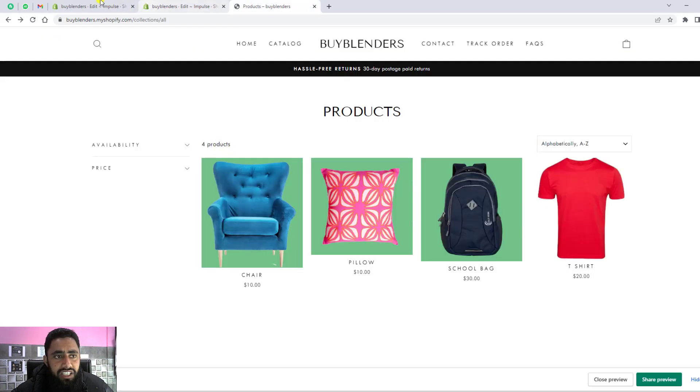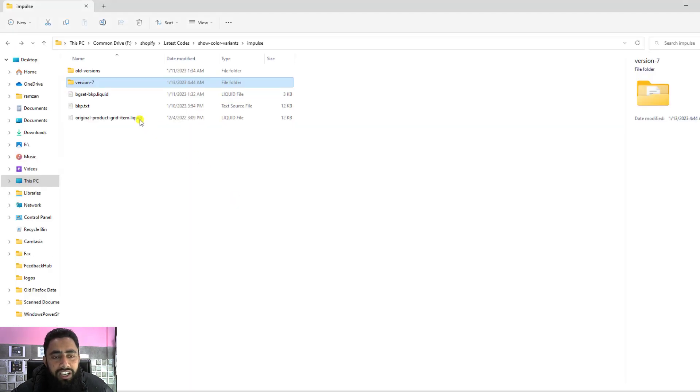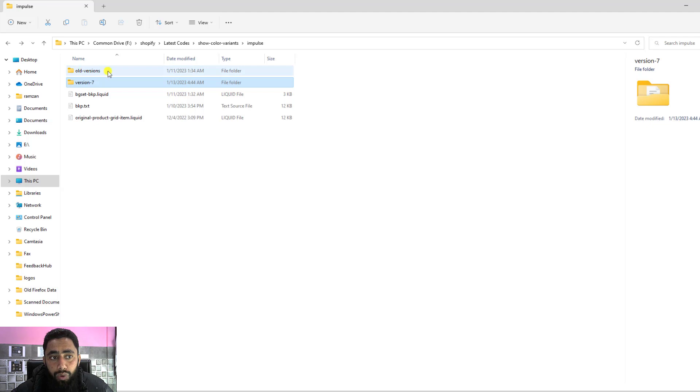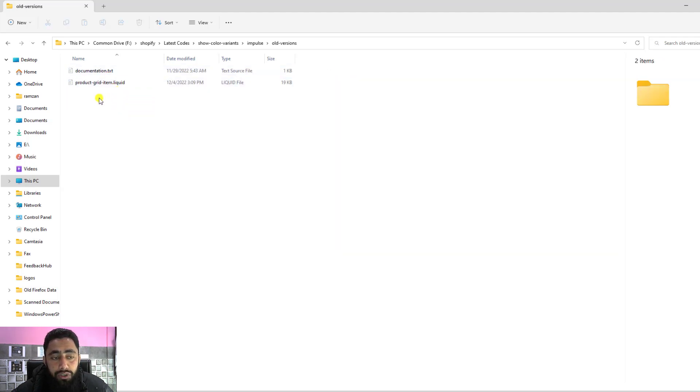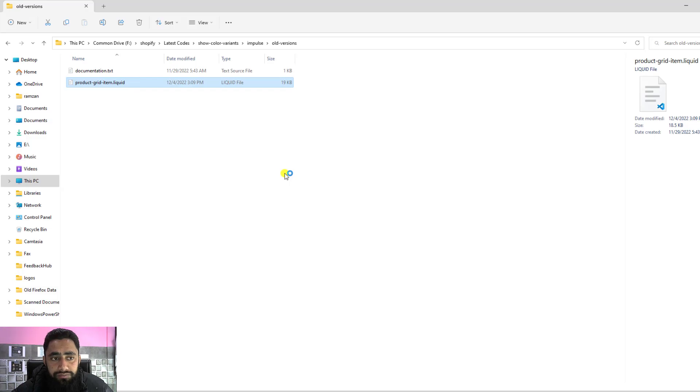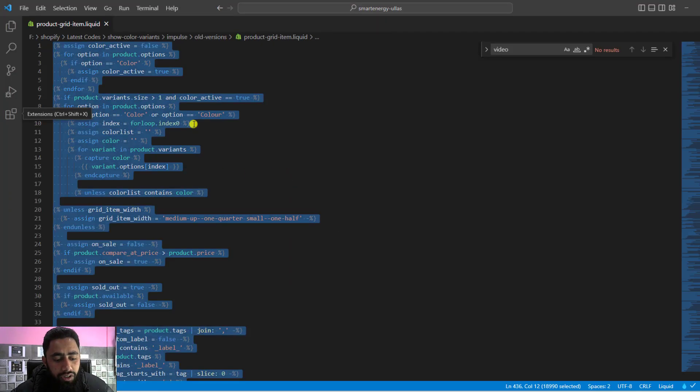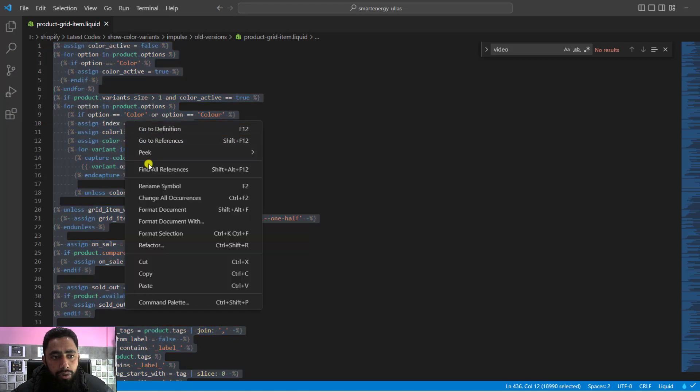The first thing is we need to download the code. I already mentioned that if you have any older version, you'll have these two files. You only need to replace this file. I'm going to open this code and copy all the code from here.